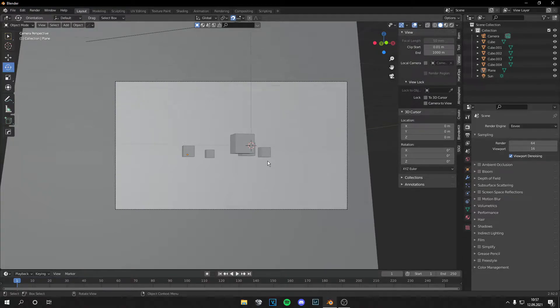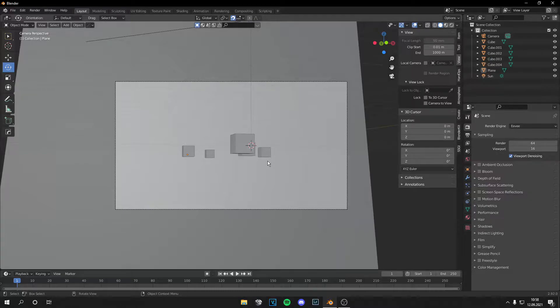Yo guys, what is up? This is Tom from Unreal Meta and welcome back to a new and very quick tutorial.